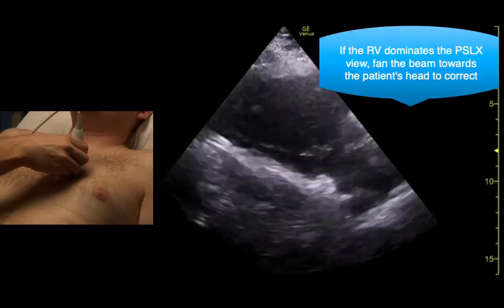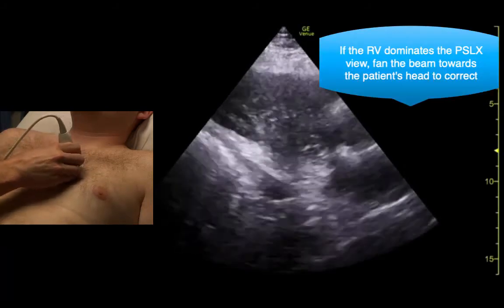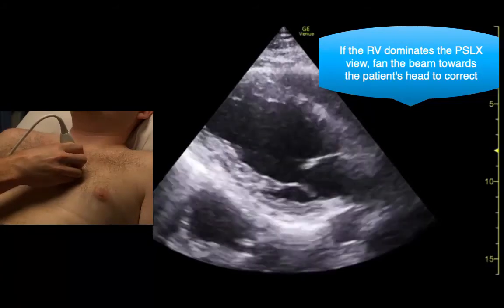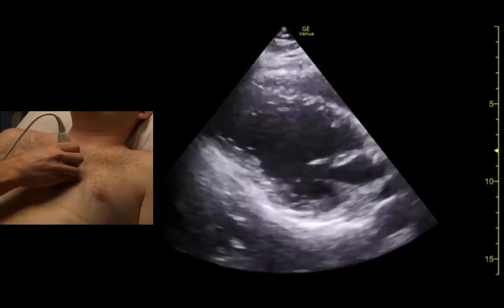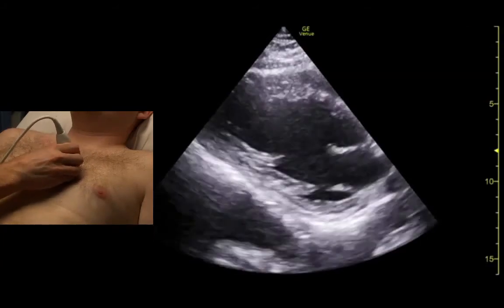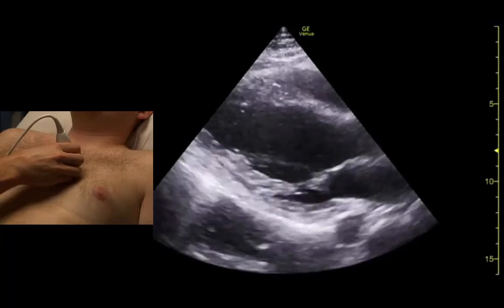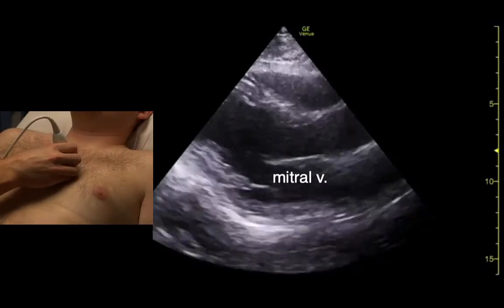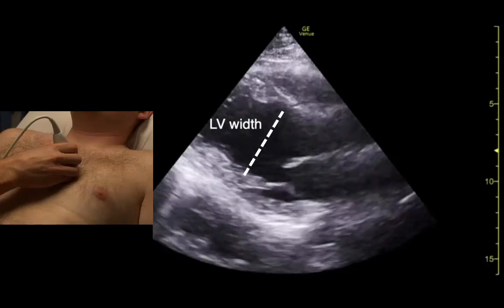If we want to fix that, we fan to the patient's head and then correct from there, so we get the aortic root, mitral valve, and the view.